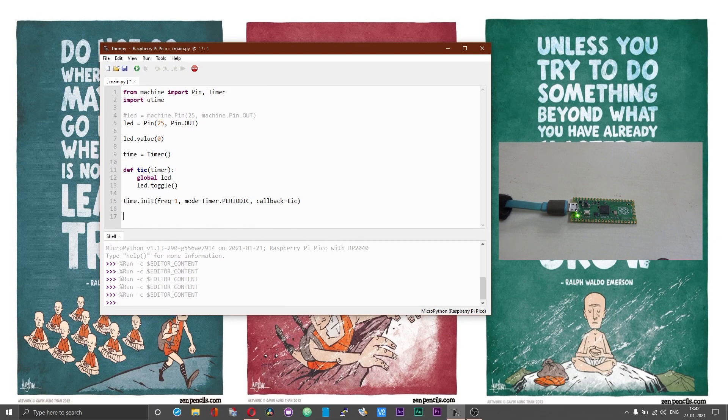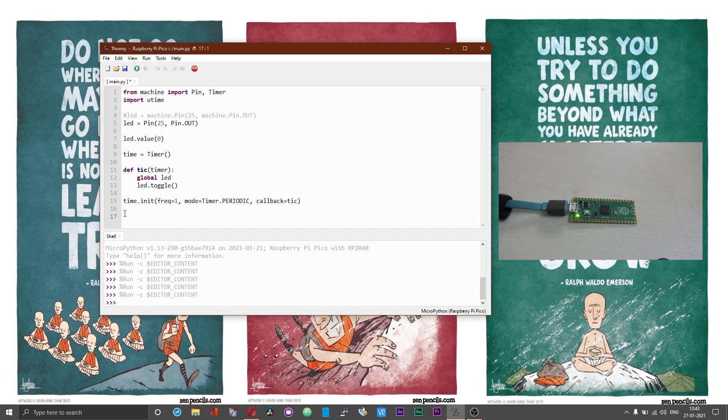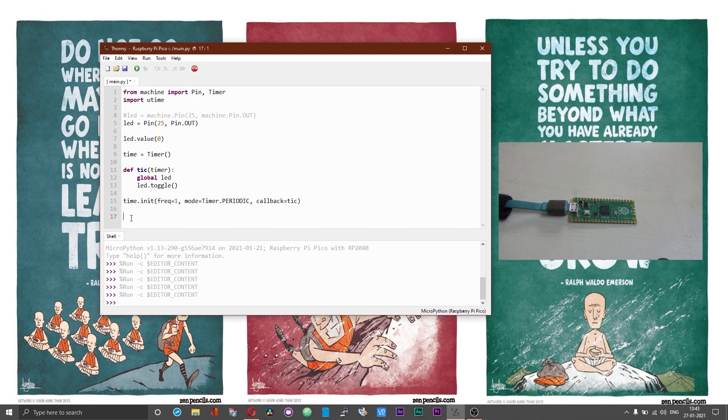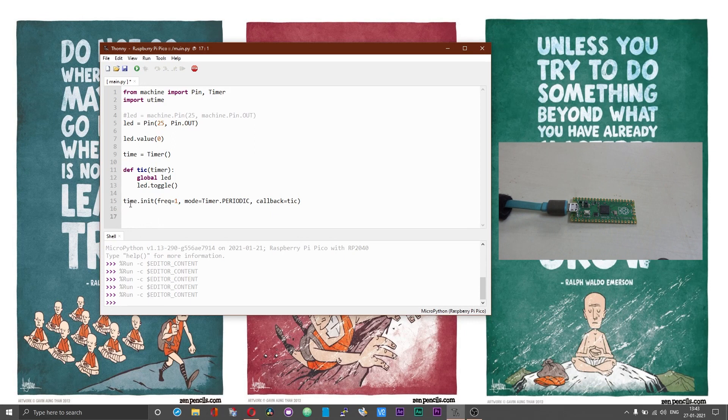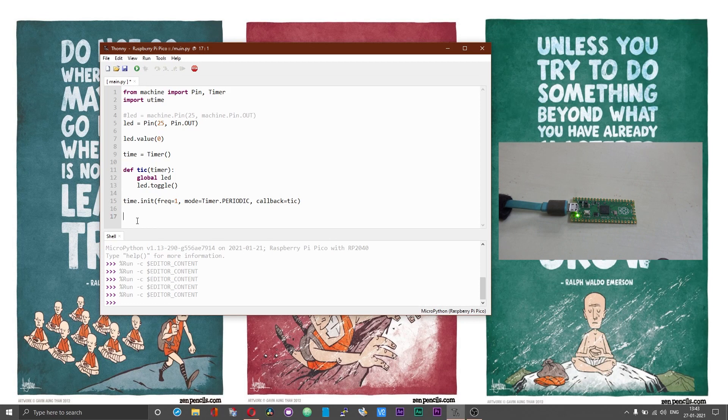The advantage of using the timer function is that you do not use the sleep command and this timer runs in the background. After the timer is initialized you can have several instructions running also. This timer will run in the background and you can have other instructions running on the microcontroller as well. If you use the sleep function it will block the subsequent instructions, whereas the timer runs in the background and it will allow the execution of other instructions simultaneously.